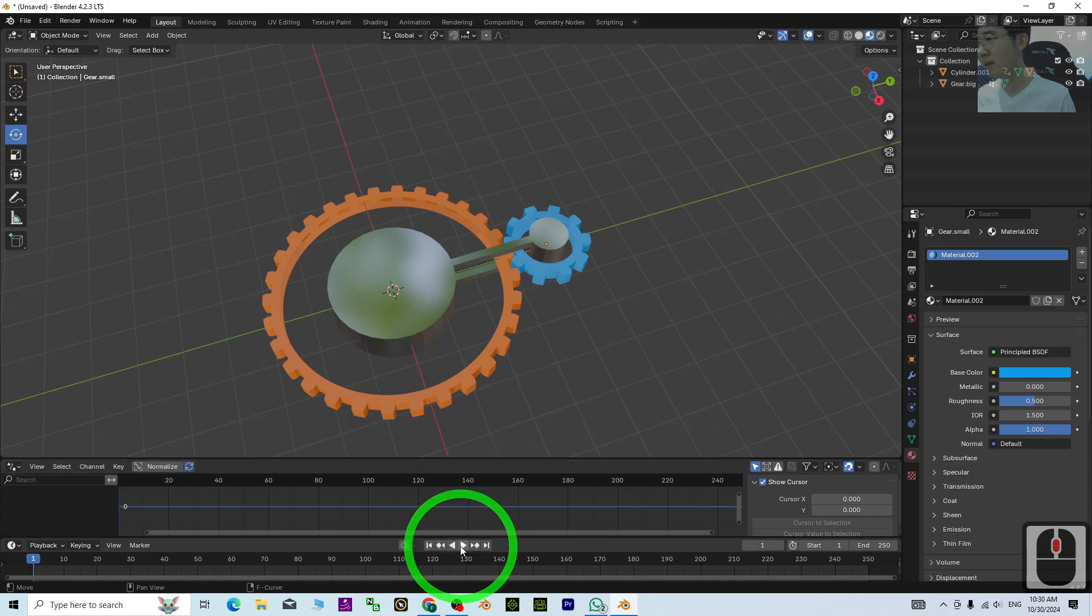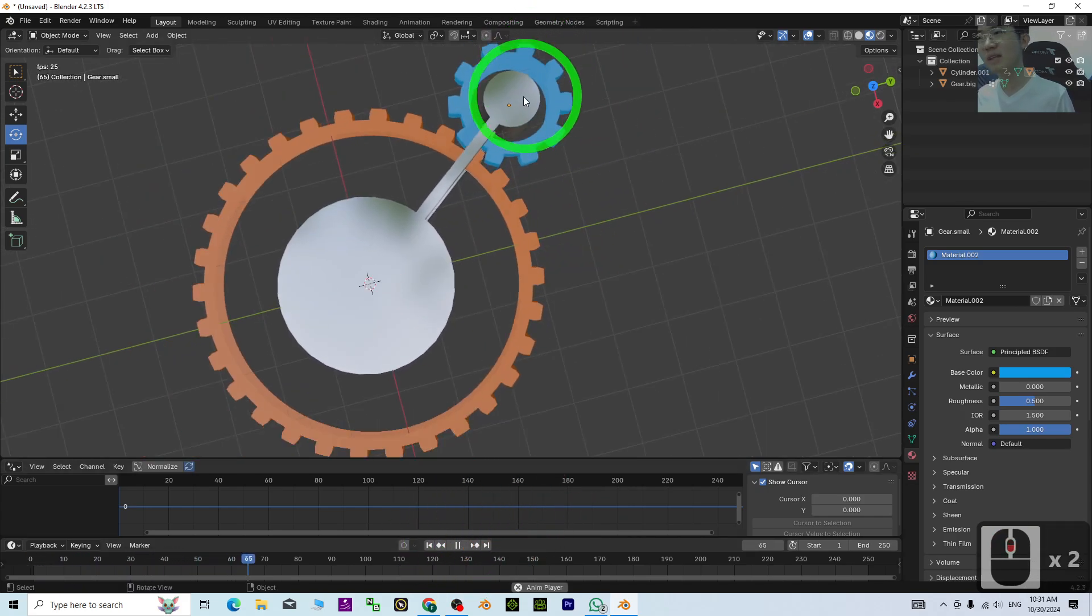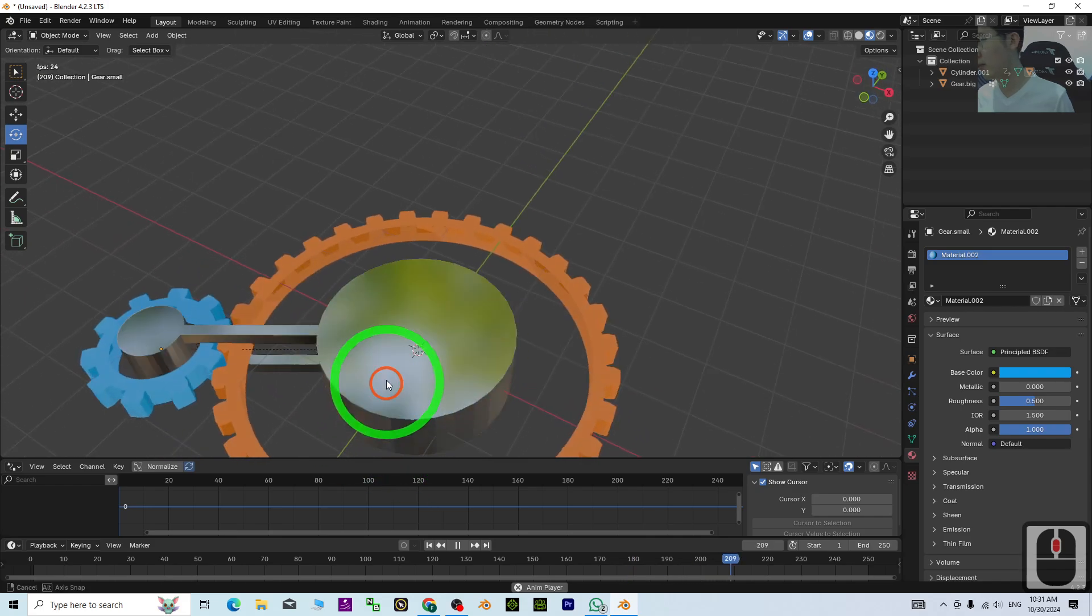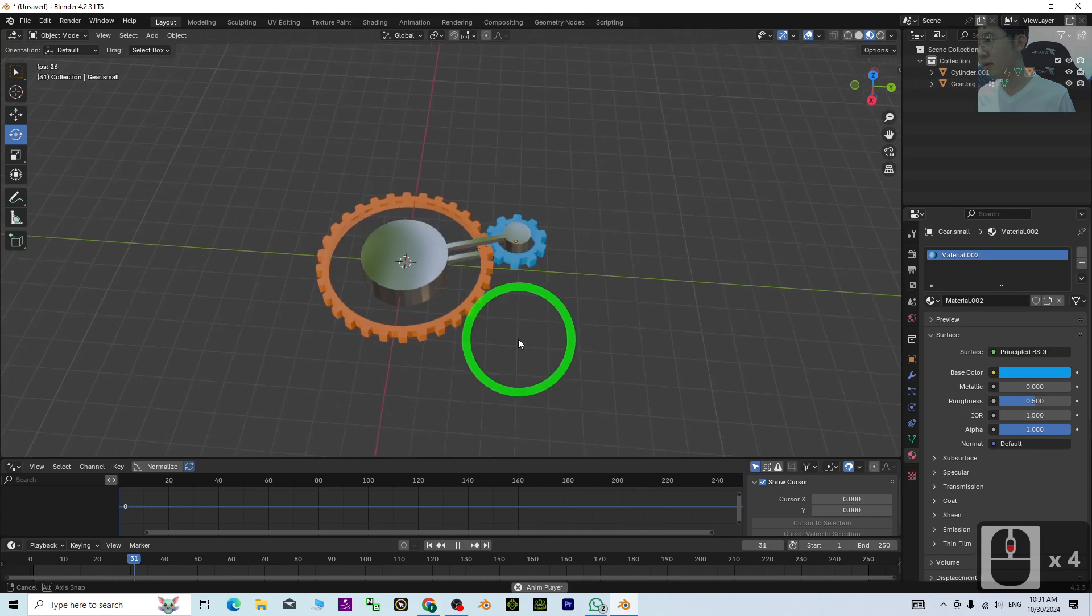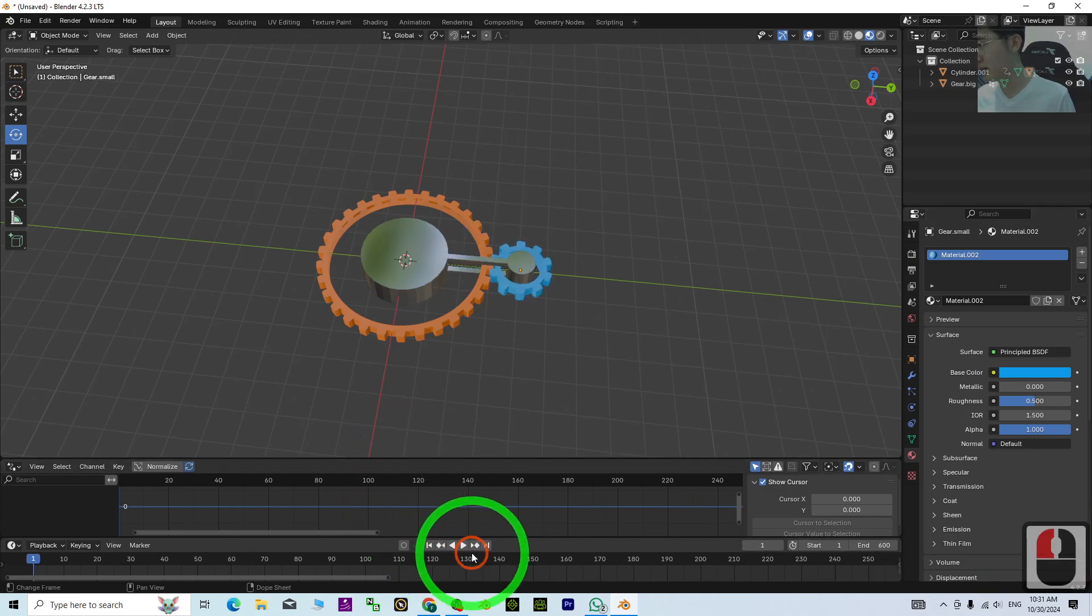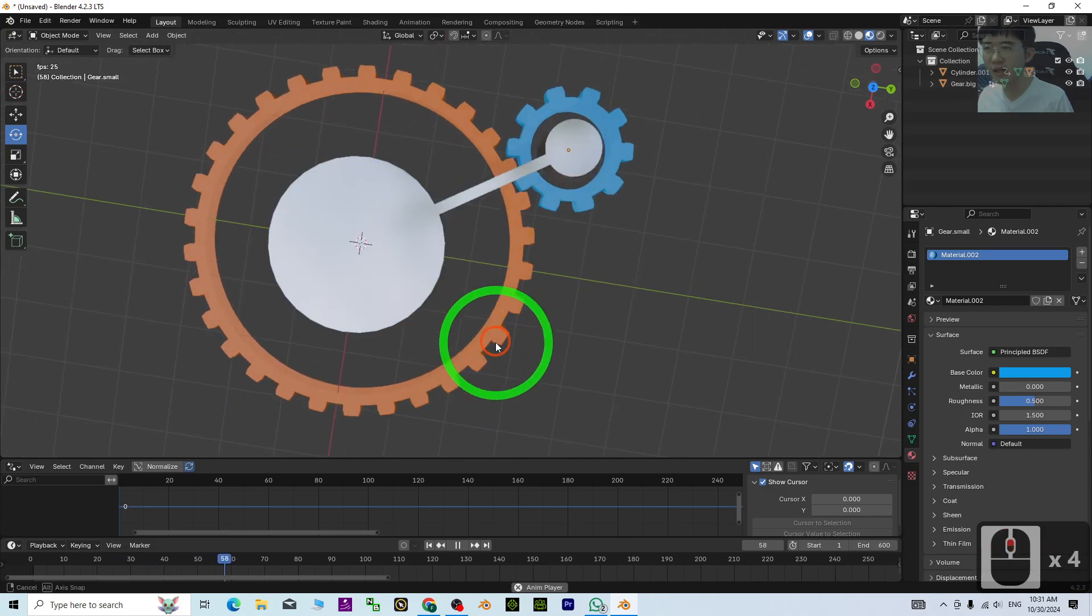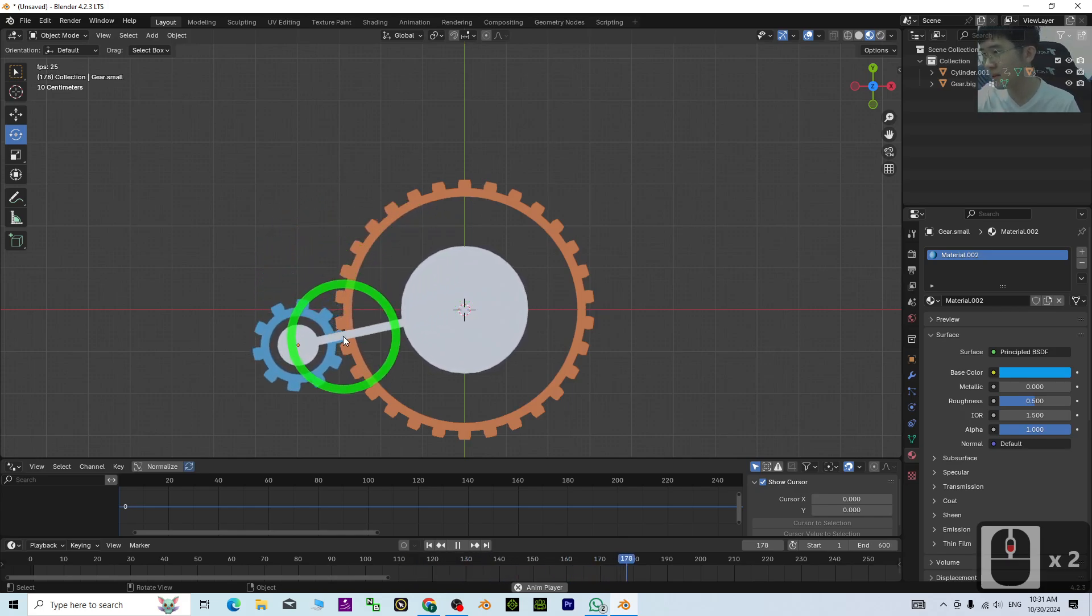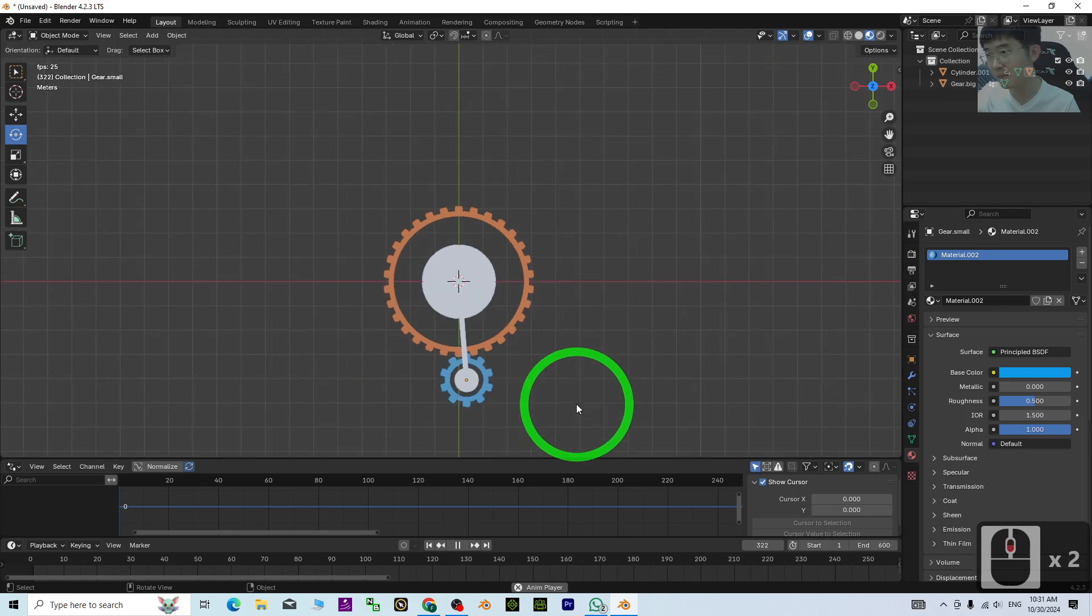Now have a look. You can see this mechanical gear with the driver dependency—it automatically rotates. You can change the number of frames, maybe put 600, then start from the beginning. You can observe the whole mechanical gear—it rotates 100% accurately, following the tip of the gear. You can view it in 3D and render your animations as well.